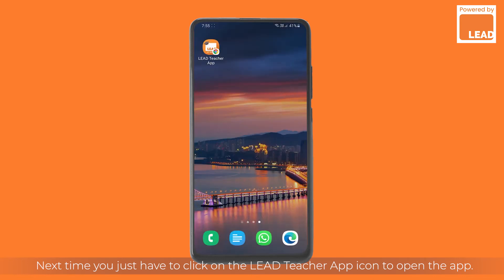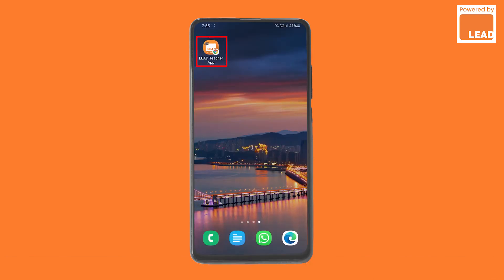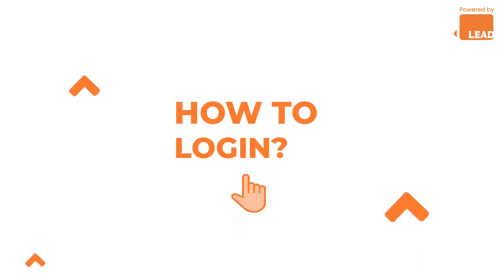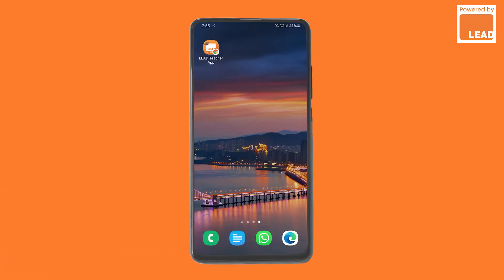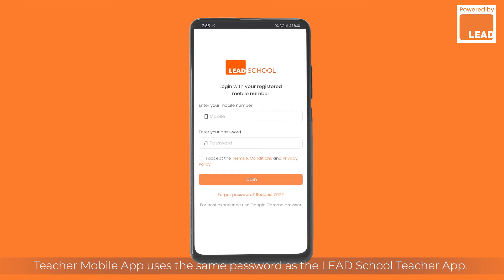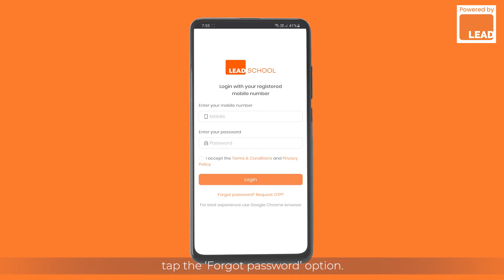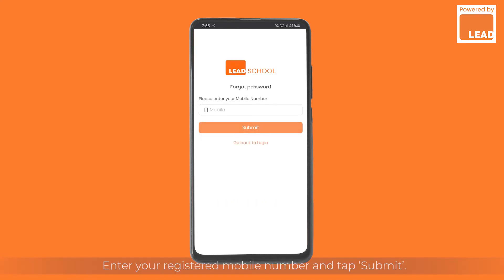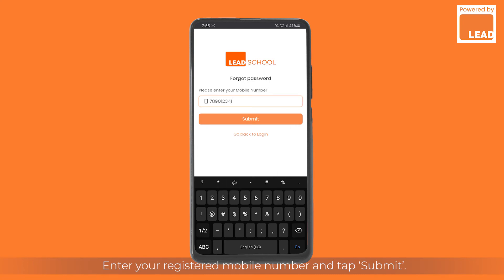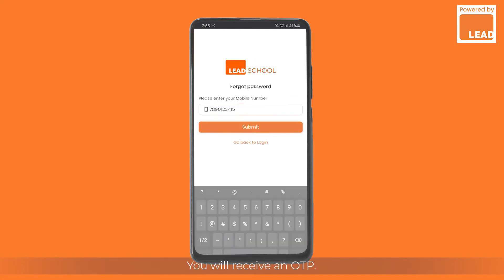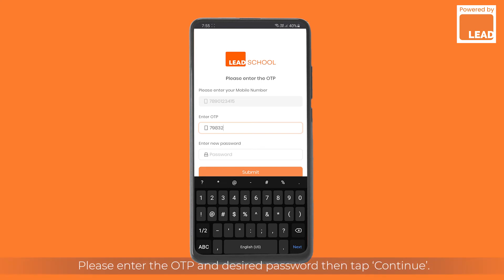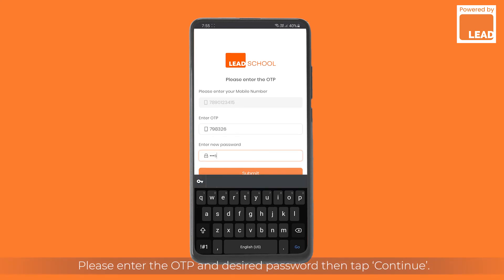How to log in: the Teacher mobile app uses the same password as the Lead School teacher app. If you're trying to log in for the first time or forgot the password, tap the Forgot Password option. Enter your registered mobile number and tap Submit. You will receive an OTP.